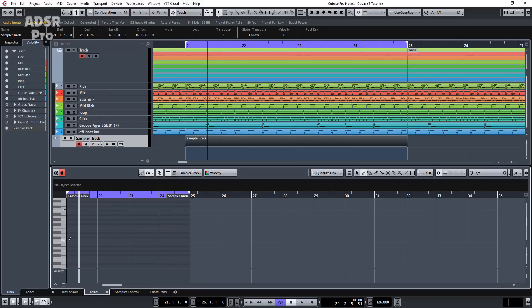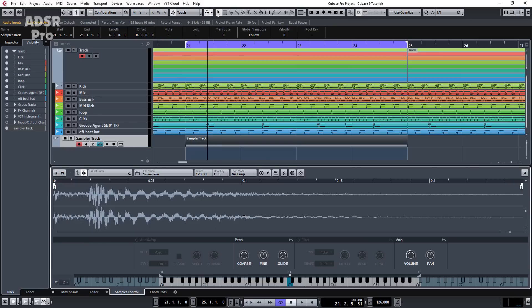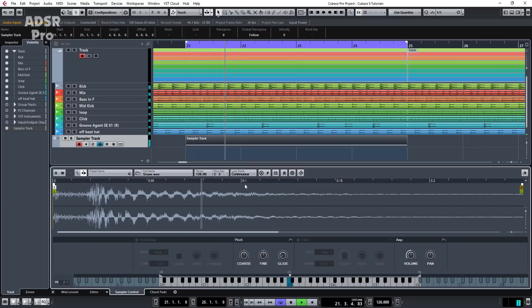What we're left with is the sampler track, and what we're going to do is automate some of the parameters to create a rise. We need to double click to create a MIDI part and pencil in a MIDI note. Then we go back to the sampler and instead of it being on no loop, we need it to be on a continuous loop. So we're going to automate the end points of this sample to make it shorter, effectively creating a rise.